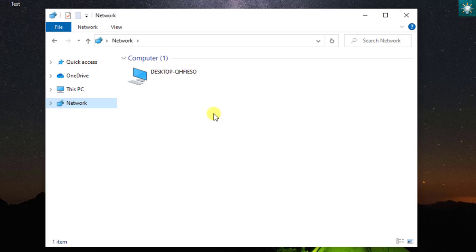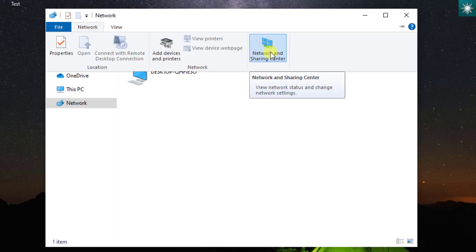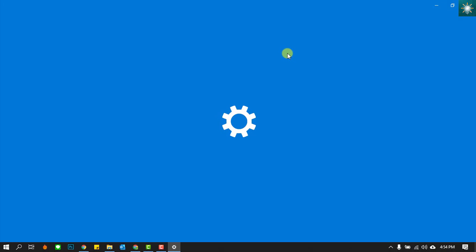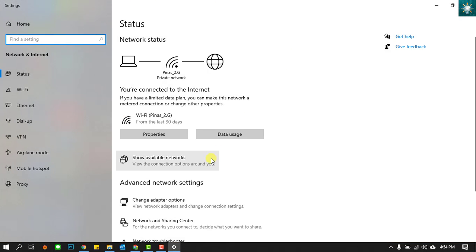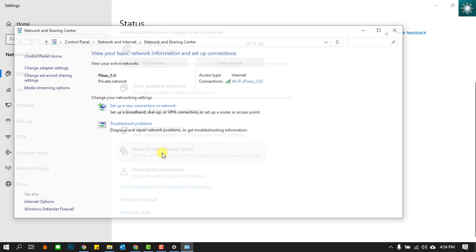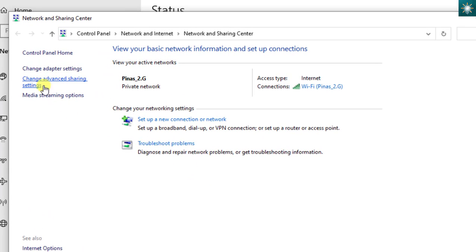To change the network settings, click the Network tab. Click on the Network and Sharing Center. Click over here. Go to the left side and choose Change Advanced Sharing Settings.